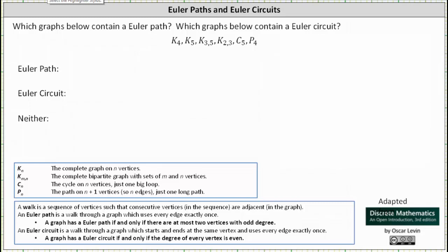We'll ask which graphs below contain an Euler path, and which graphs below contain an Euler circuit. Recall that an Euler path is a walk through a graph which uses every edge exactly once. A graph has an Euler path if and only if there are at most two vertices with odd degree. An Euler circuit is a walk through a graph which starts and ends at the same vertex and uses every edge exactly once, meaning an Euler circuit is an Euler path that starts and ends at the same vertex. A graph has an Euler circuit if and only if the degree of every vertex is even.